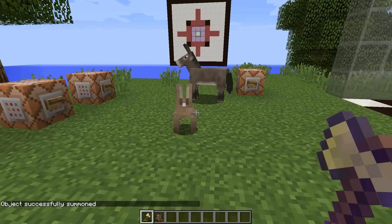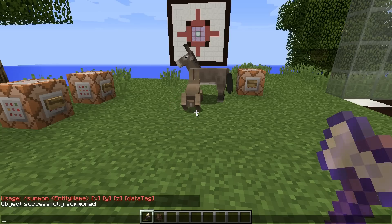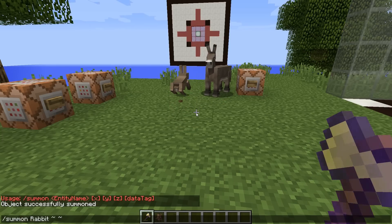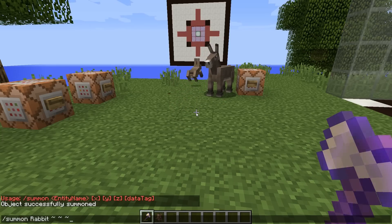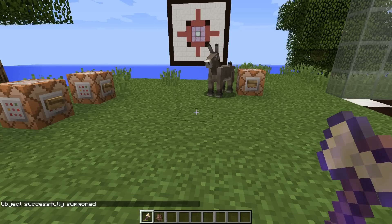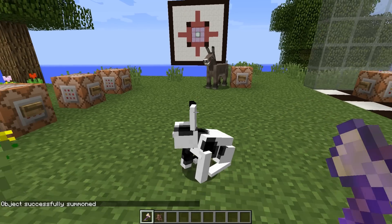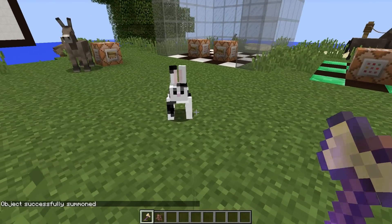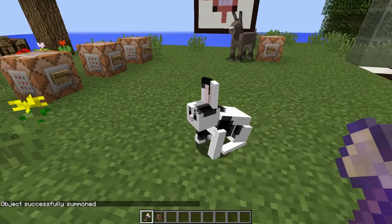But I can change that rabbit to be a different type. Let's do the same thing again but put in some additional information. Let's say we're going to give it a rabbit type value of three, and we'll now get a different variant. There we go, got ourselves a different rabbit.